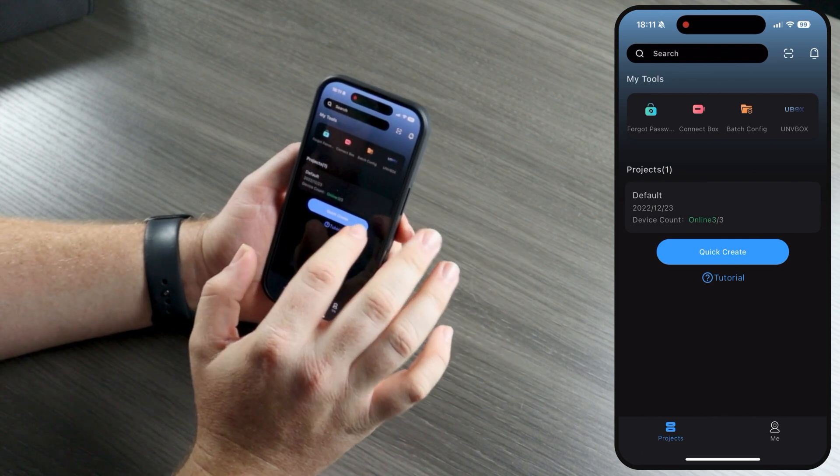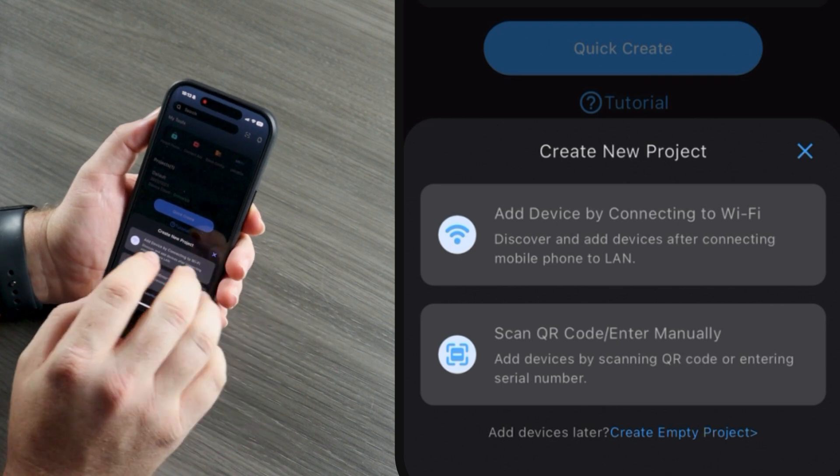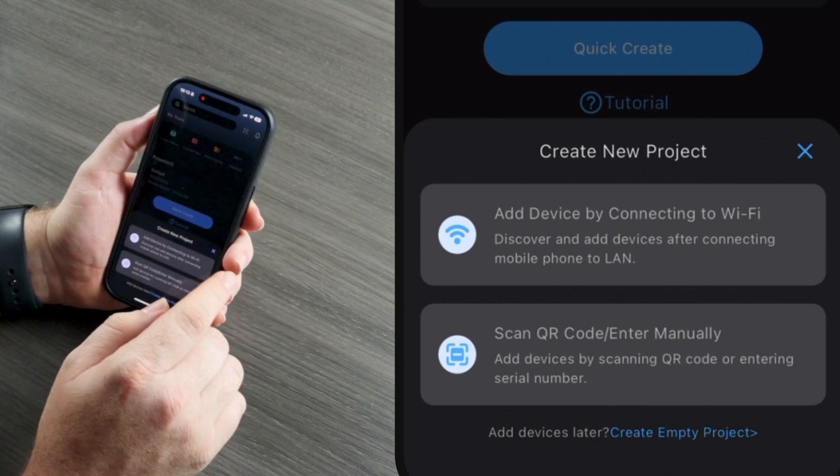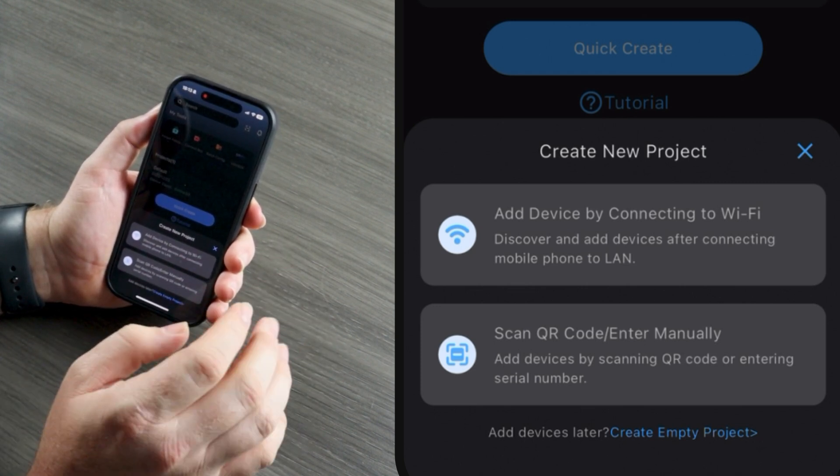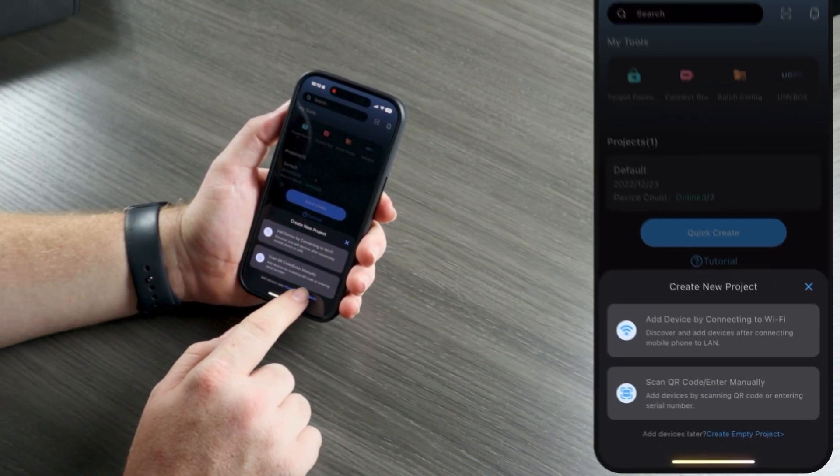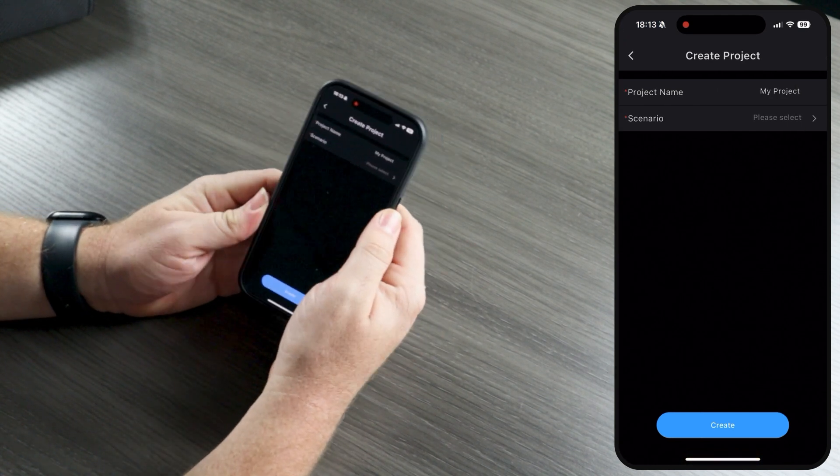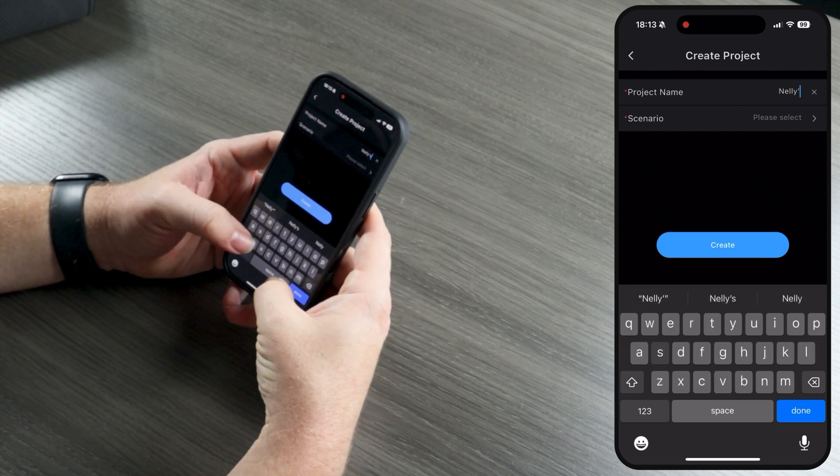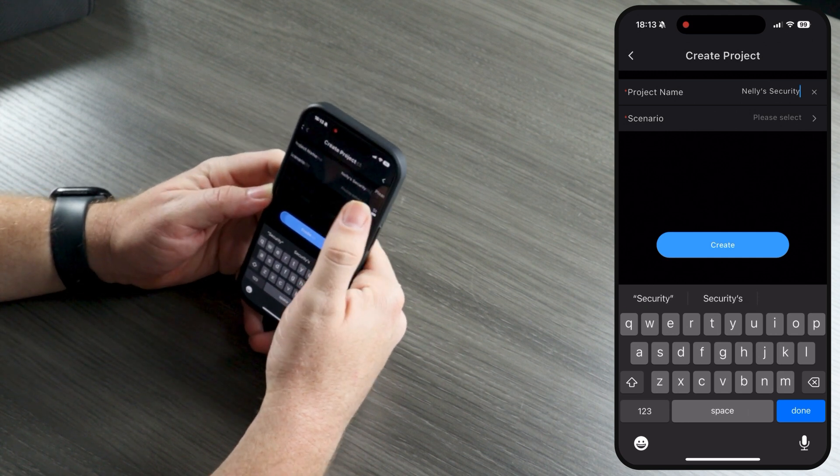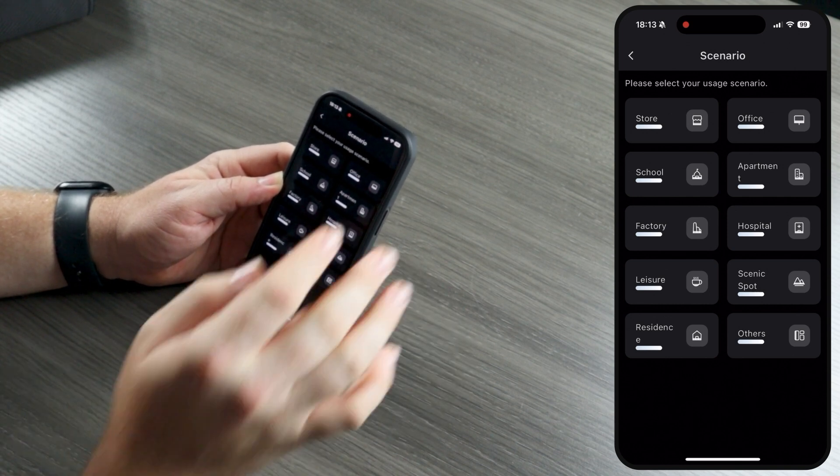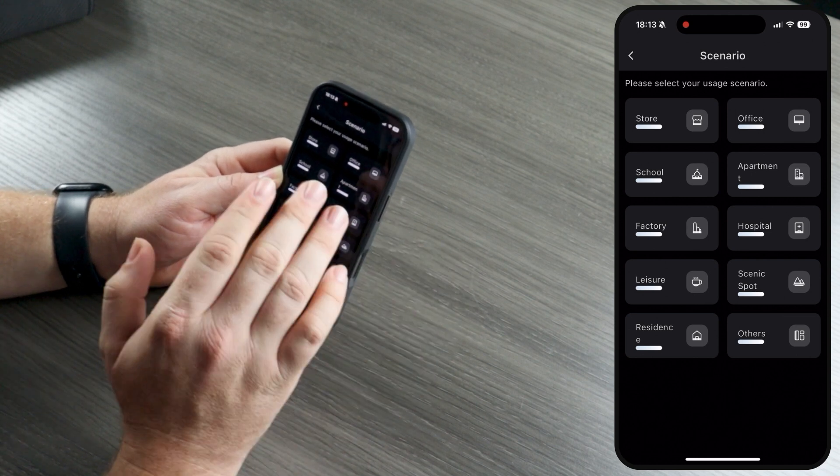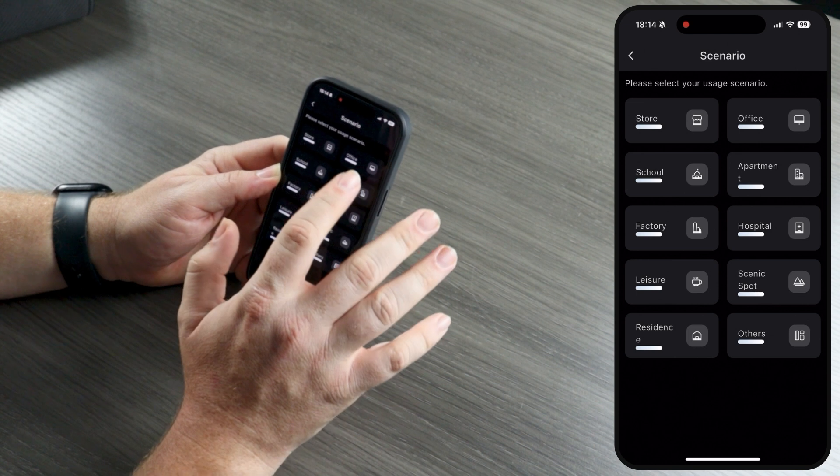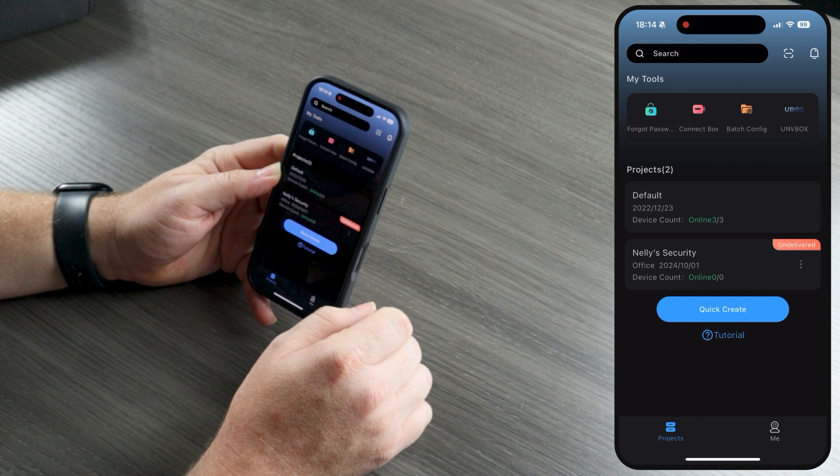I'm going to create a project, and you have three choices. You can add devices to a new project by connecting your phone to a Wi-Fi network, and it will auto search in the LAN. You can select cameras, or you can scan the QR code if you have all the cameras here next to you. A third option, and this is the one that we're going to do right now, is you can add devices later and just create an empty project. That's what we're going to do just to walk through this project creation. You can name it whatever naming structure makes sense to you and your business. We're just going to call this Nelly's Security. You would probably name this after a client. And then we have a scenario here just to organize things a little bit better, especially if you have multiple types of clients. This is really helpful for at a glance, being able to see what kinds of clients you have in your portfolio. So if it's a school, an apartment building, a hospital. For this, we're going to say it's an office, and we're going to create that project.